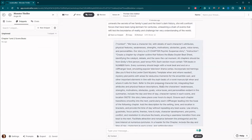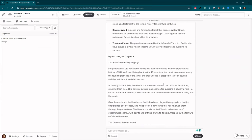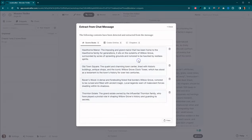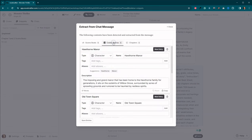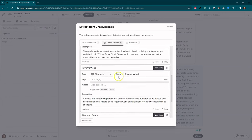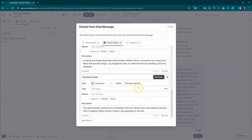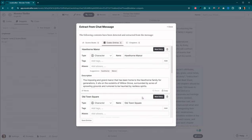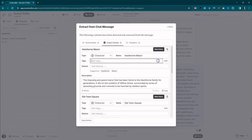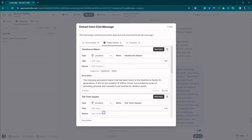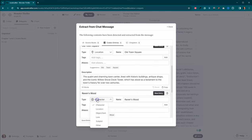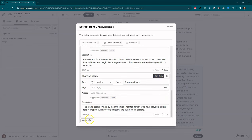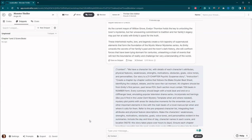So we can actually come back up here to these other items, and we can actually extract codex entries. So we've got Hawthorne Manor, we've got Old Town Square, and we've got Ravenswood, and the Thornton Estate. So this has just brief snippets of information about each of these places. And we can go ahead and see. Add tags. So this is not going to be a character. This is going to be a location. So we're going to go ahead and hit save entries.